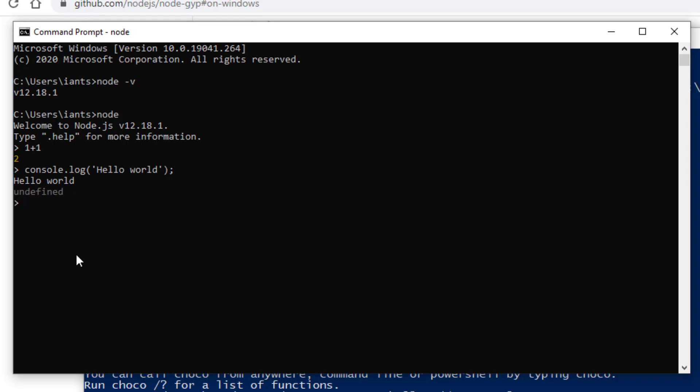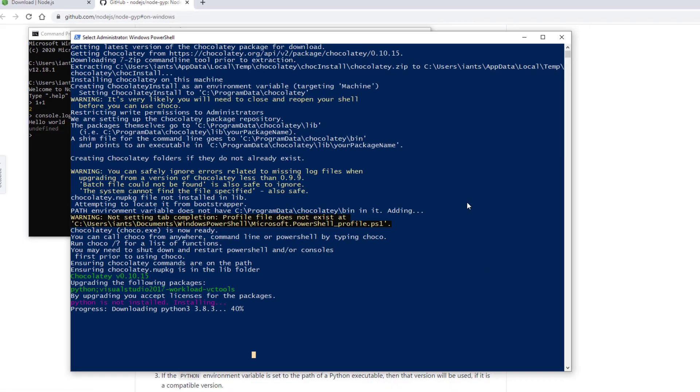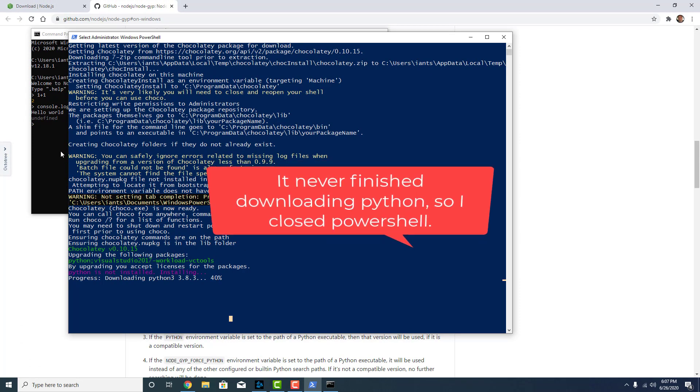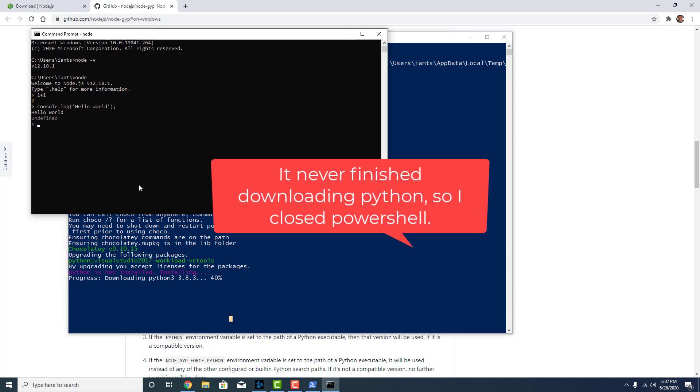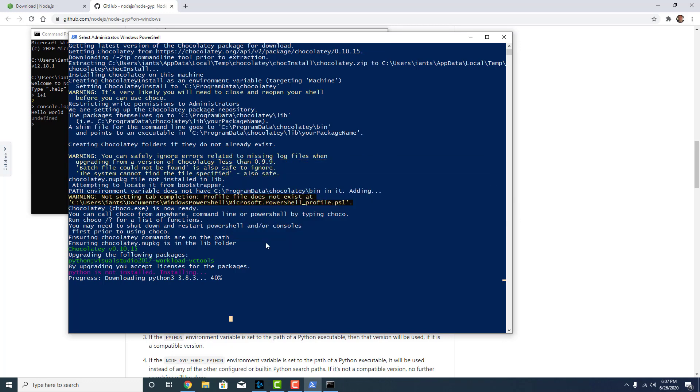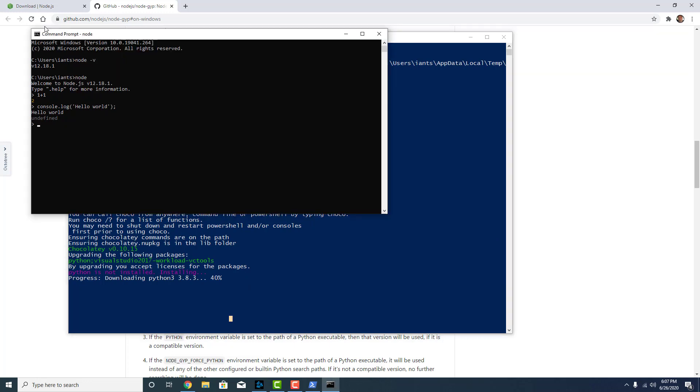I will probably put something in the description section of this video to tell you what ended up happening with this. Because I'm not going to wait around for it to finish downloading. My goal was to get Node installed. I'm not too worried about this extra stuff that's going on. So I'll circle back. I might even make a follow-up video. I don't know. But for now that's how I installed Node.